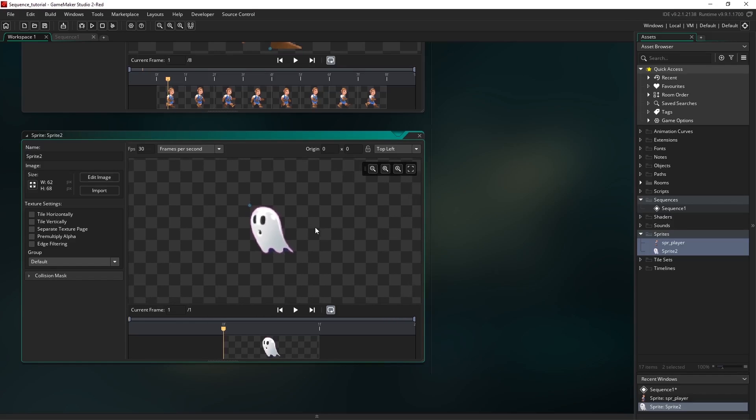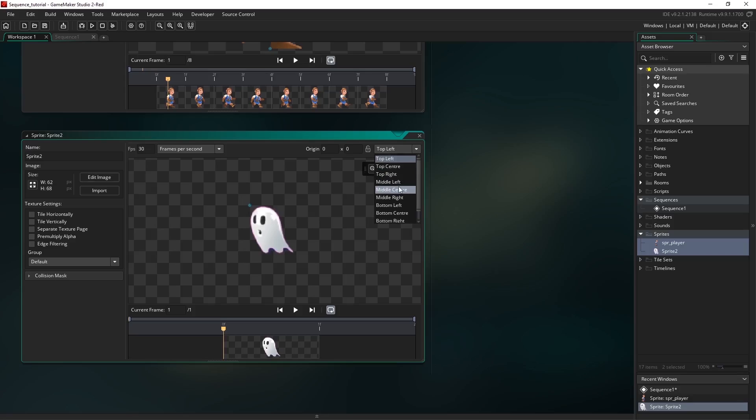To update the origin I can drag it like we did on the last one or I could come up to this top right drop down here and select middle center. You can see that it's updated on our image here. Because this is only one frame we don't need to worry about the speed.